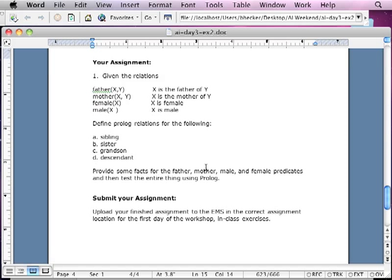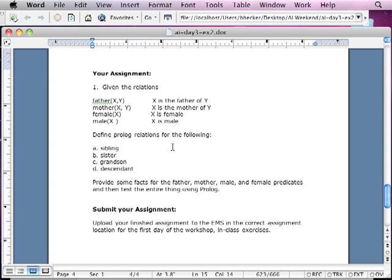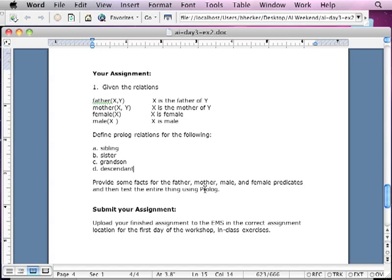Provide some facts for the father, mother predicates, and then test the entire thing using Prolog if you want. If you do this, and you really do it, save it. Because your assignment is going to work off the same premise. So this is going to help you with one of the assignments that you're going to need to do. And then, some of you are looking at me going, well, if you haven't been paying attention, I gave this to you in one of the lectures. The lecture I just gave you. So you can take it from there, or you can probably find something similar to it online.